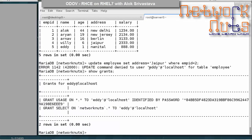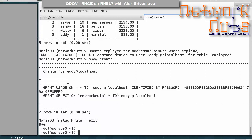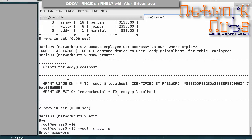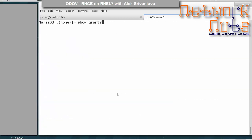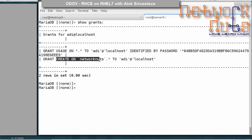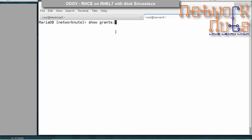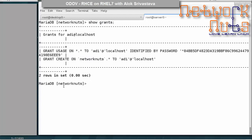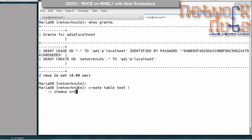The update is denied because, as SHOW GRANTS confirms, eddie has only SELECT rights — he cannot modify data, which is correct behavior. Now I exit and log in with adi. Running SHOW GRANTS confirms adi has CREATE rights on networkNuts. Since he's inside the networkNuts database, he tries to CREATE TABLE test with a column item_number of type INT.